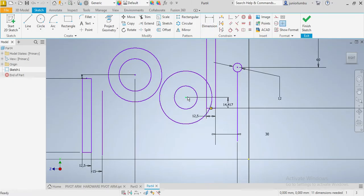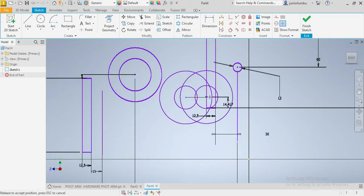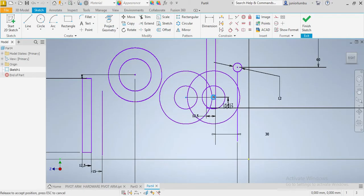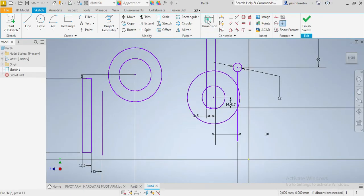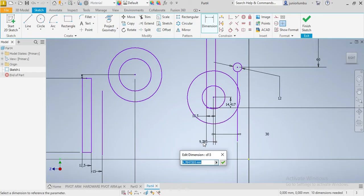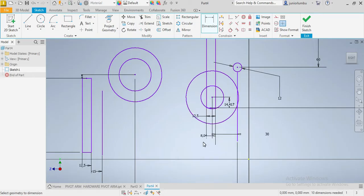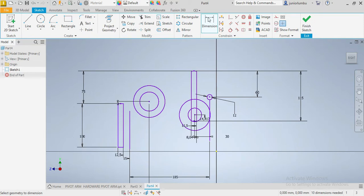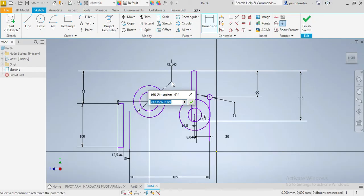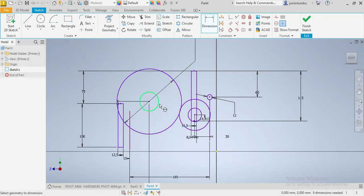We can now drag this one inside here, up to there. We need from there to there to be 8.04. Good. Now this needs to be 150, and that one needs to be 70.